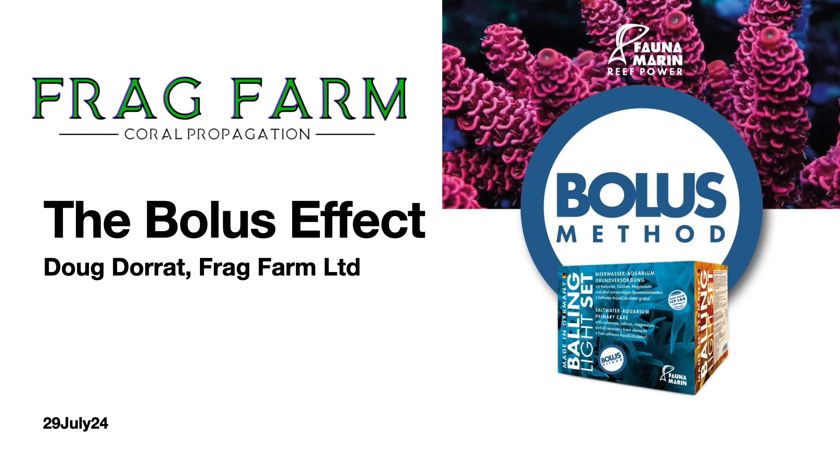I'm Doug from Frag Farm and I thought I'd put together a video about the bolus effect and what we see in the farm, and why we think this is the best dosing method available in the reefing hobby today.